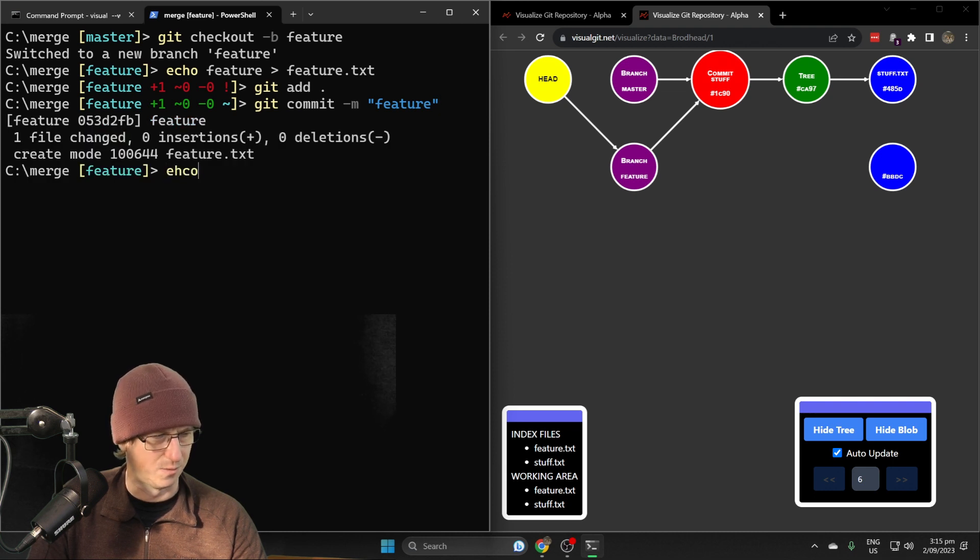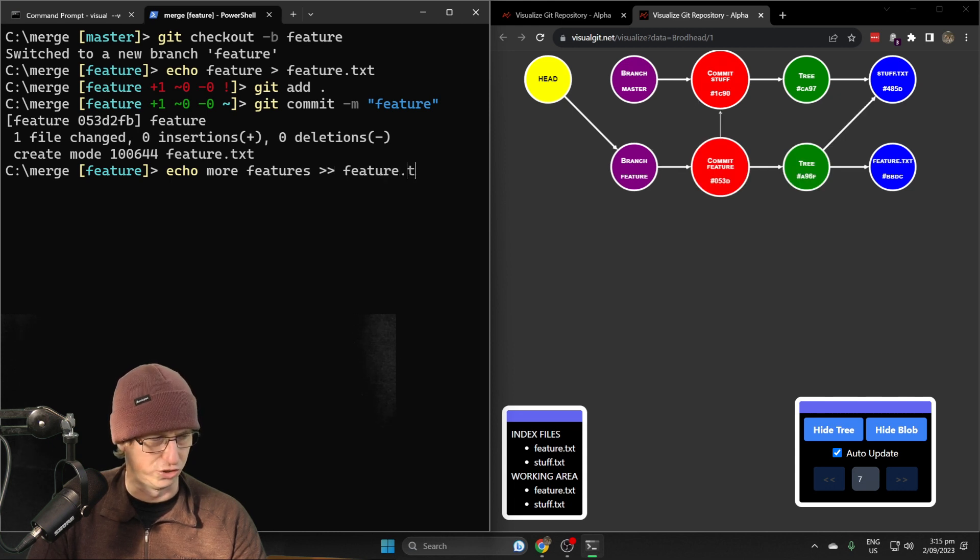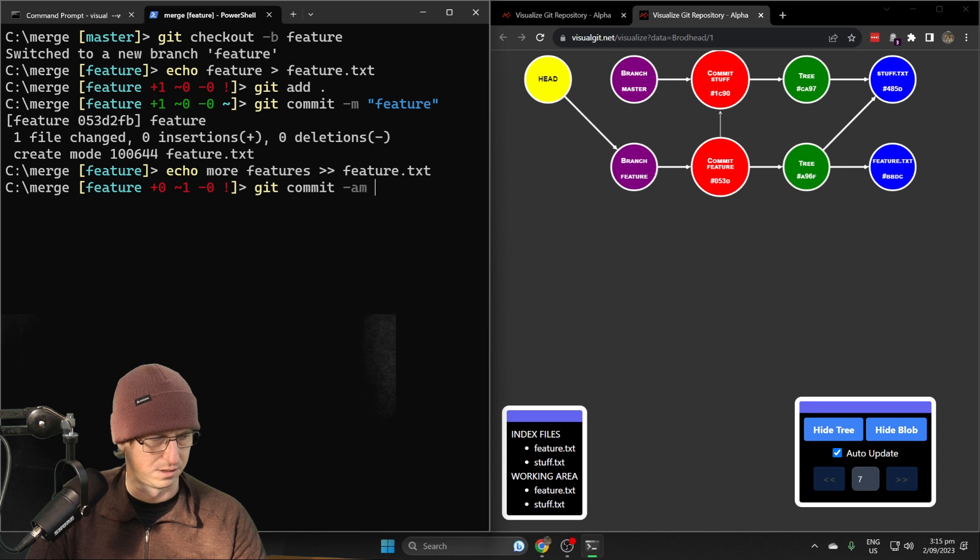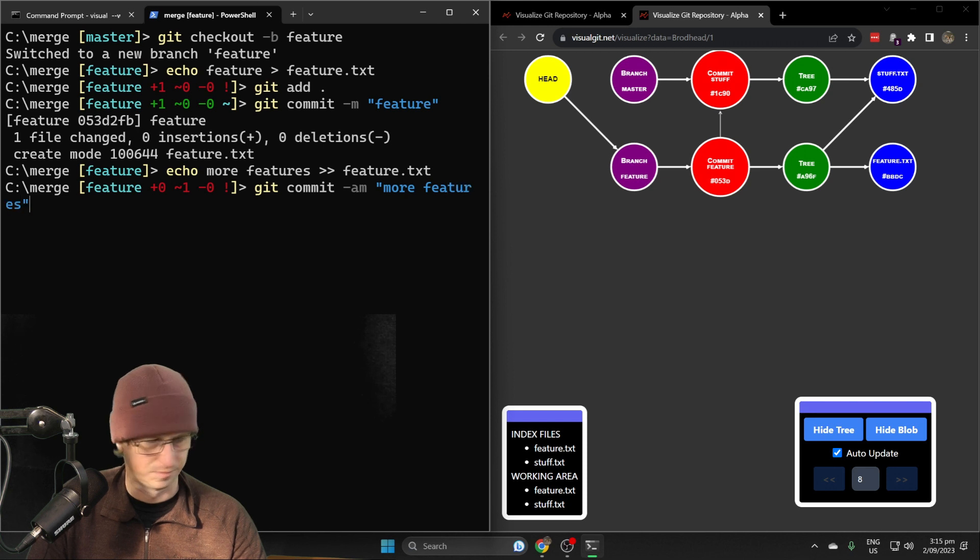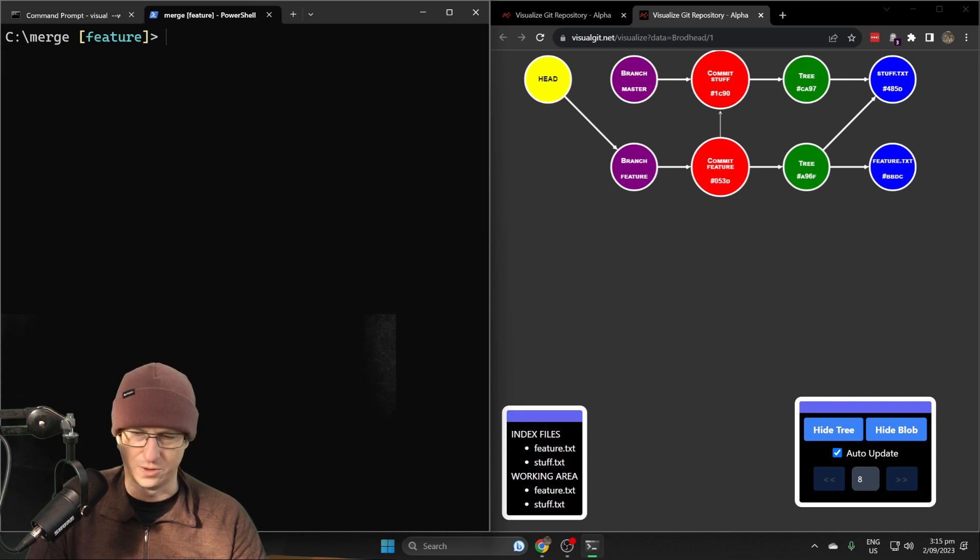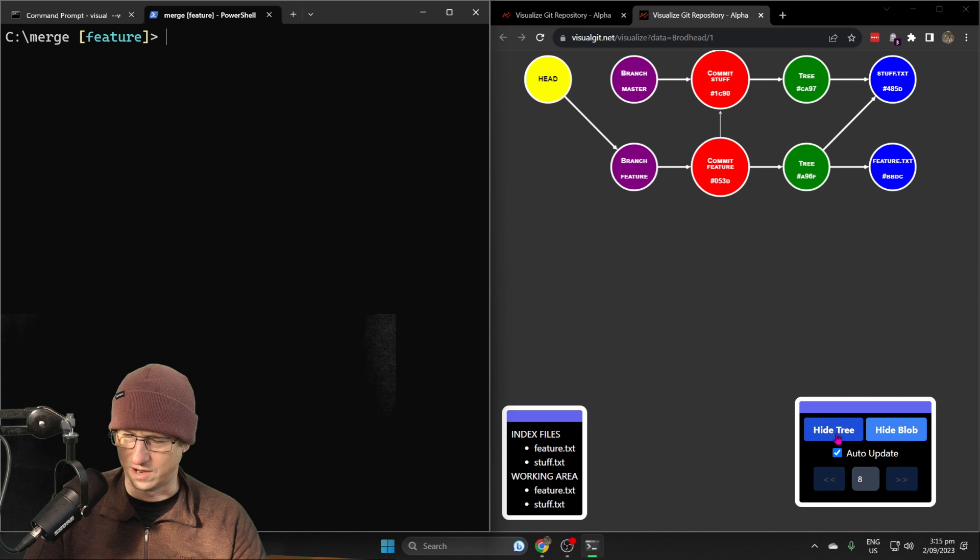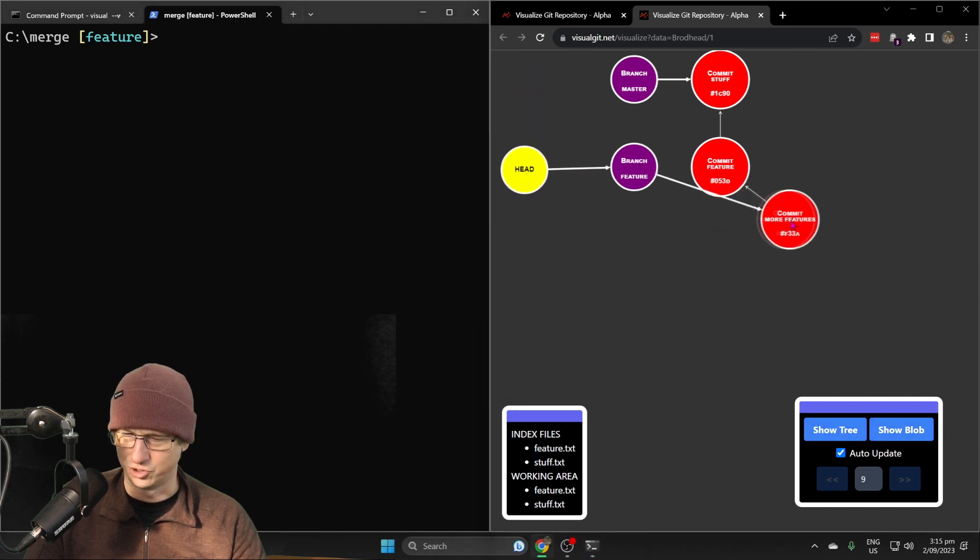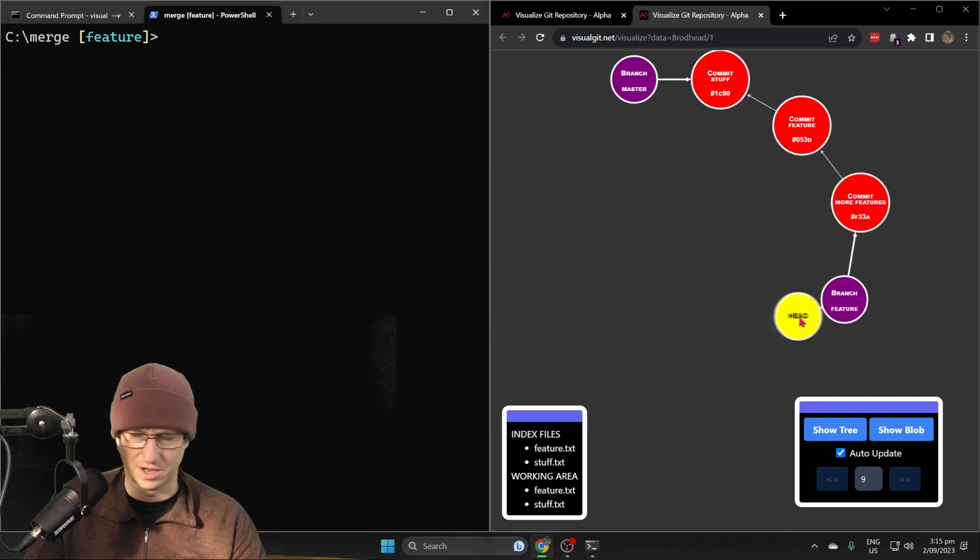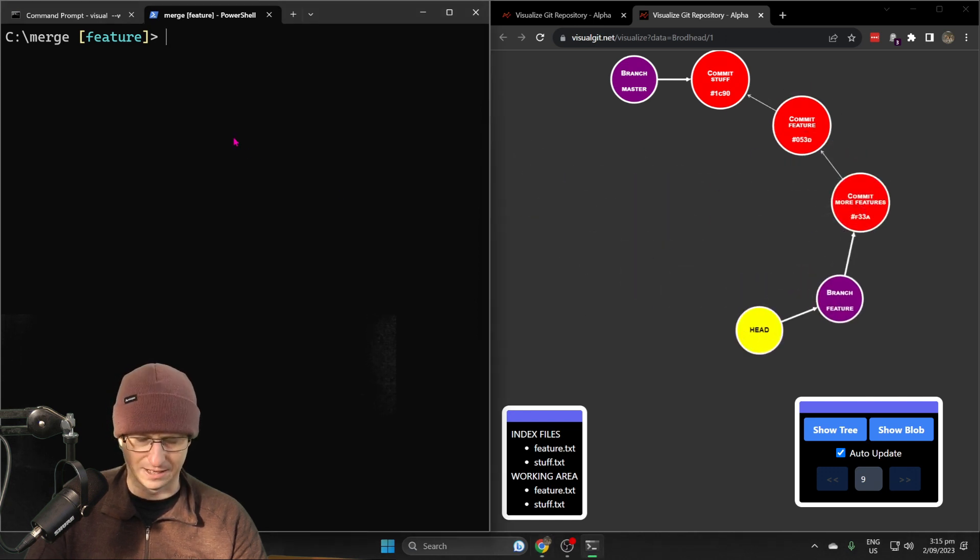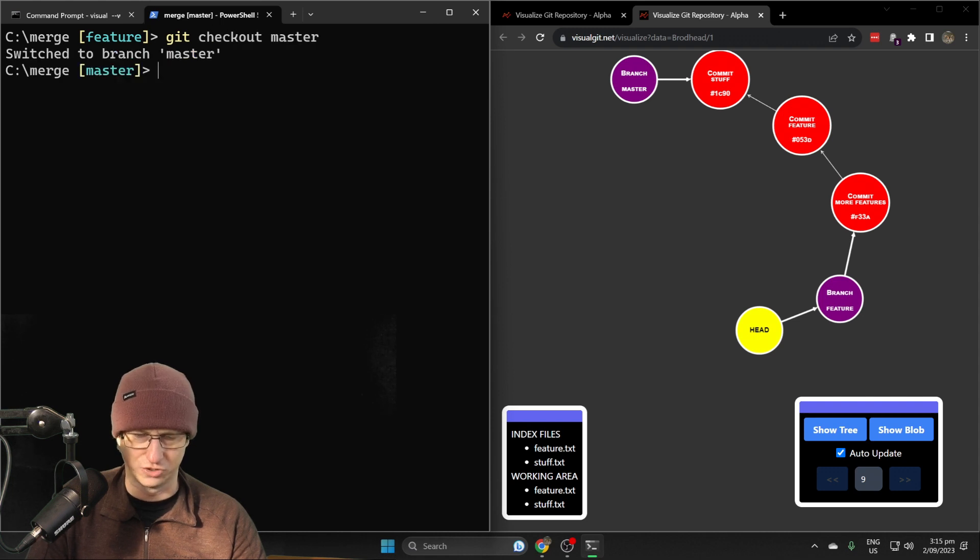Then we'll echo more features into feature.txt. Let me hide the trees and the files again. We should now see we've got our two commits here on the feature branch. Let's go back now to the master branch.